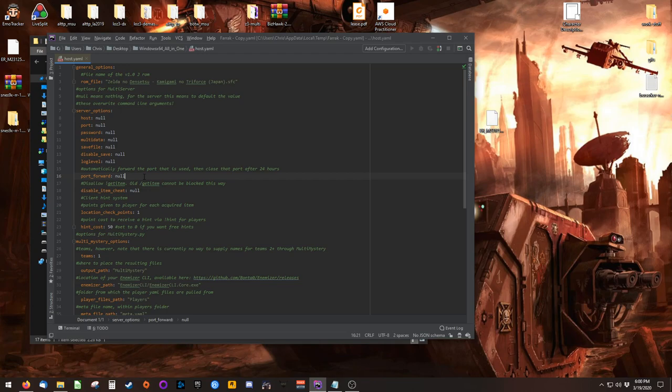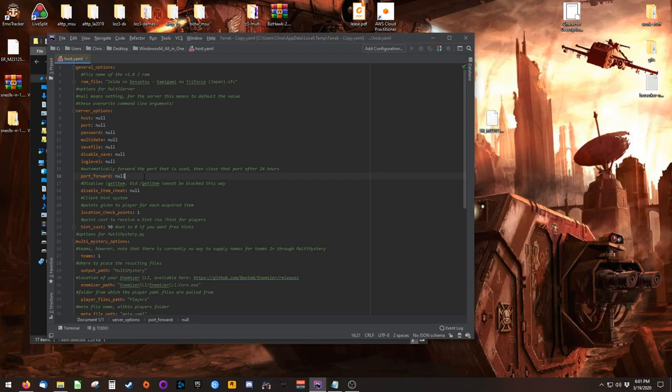What I recommend is manually going into your router, finding your port forwarding settings, and forwarding the port that you intend to host to the system you intend to host the multi-world on. The default port for both Berserker's and Bonta's multi-world implementation is 38281.